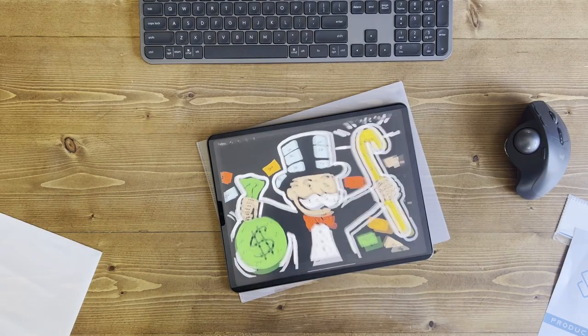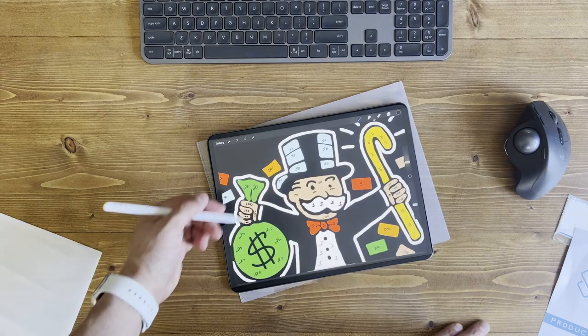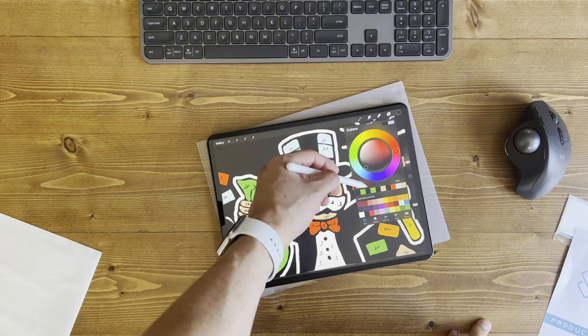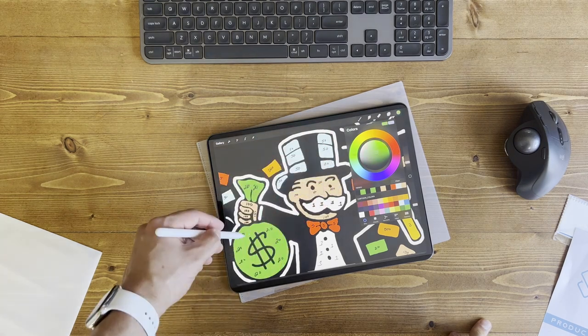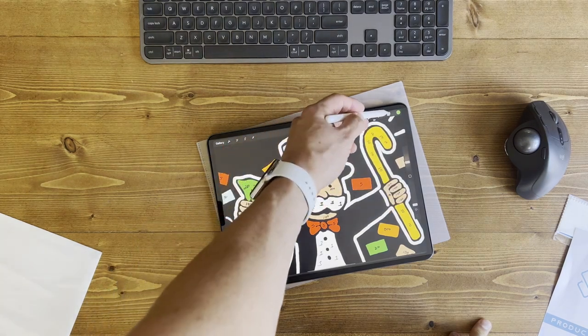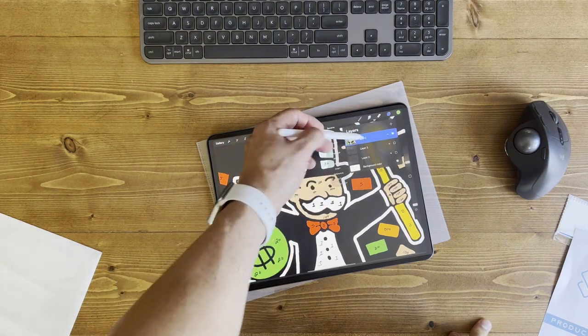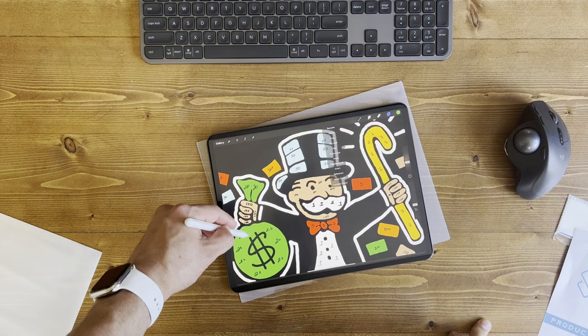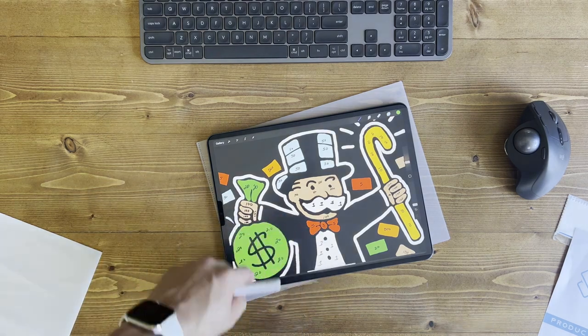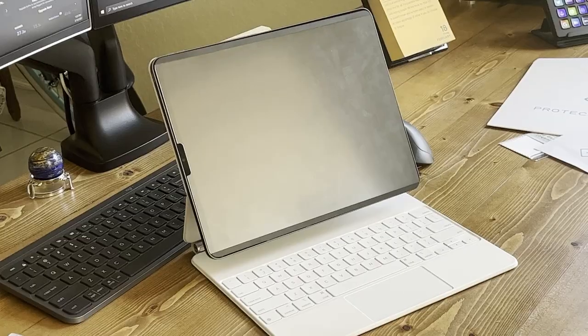If you're anything like me you do creative work and really want that paper-like feel when you're creating, but you also don't want to cover up that beautiful display when you're consuming content. So here's your answer.